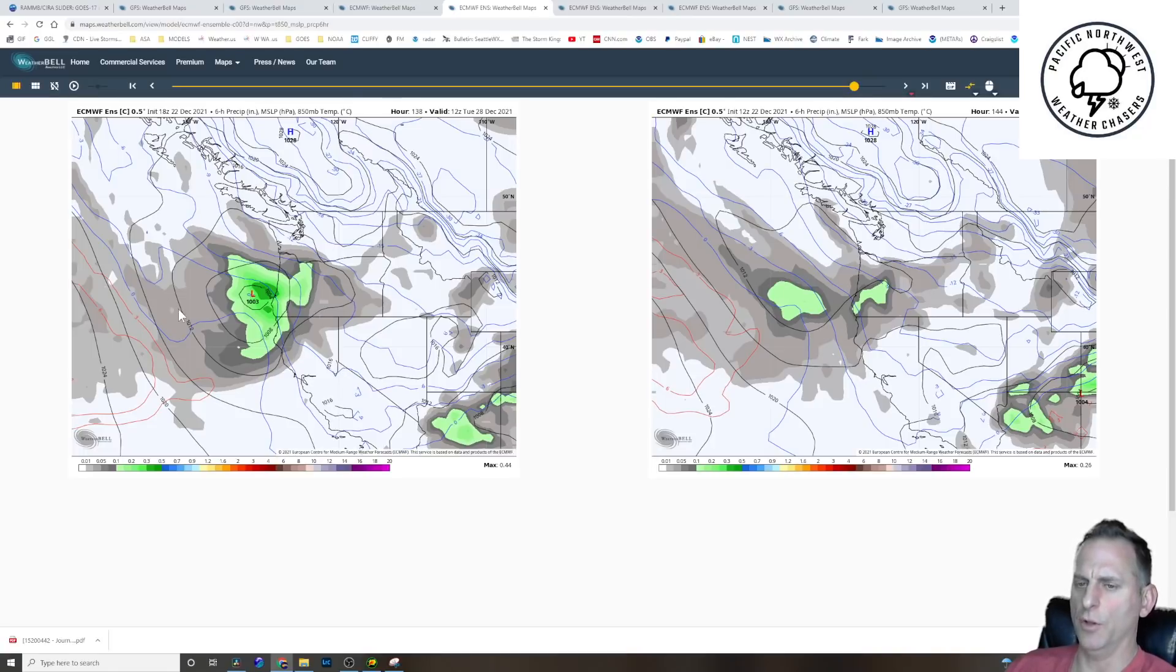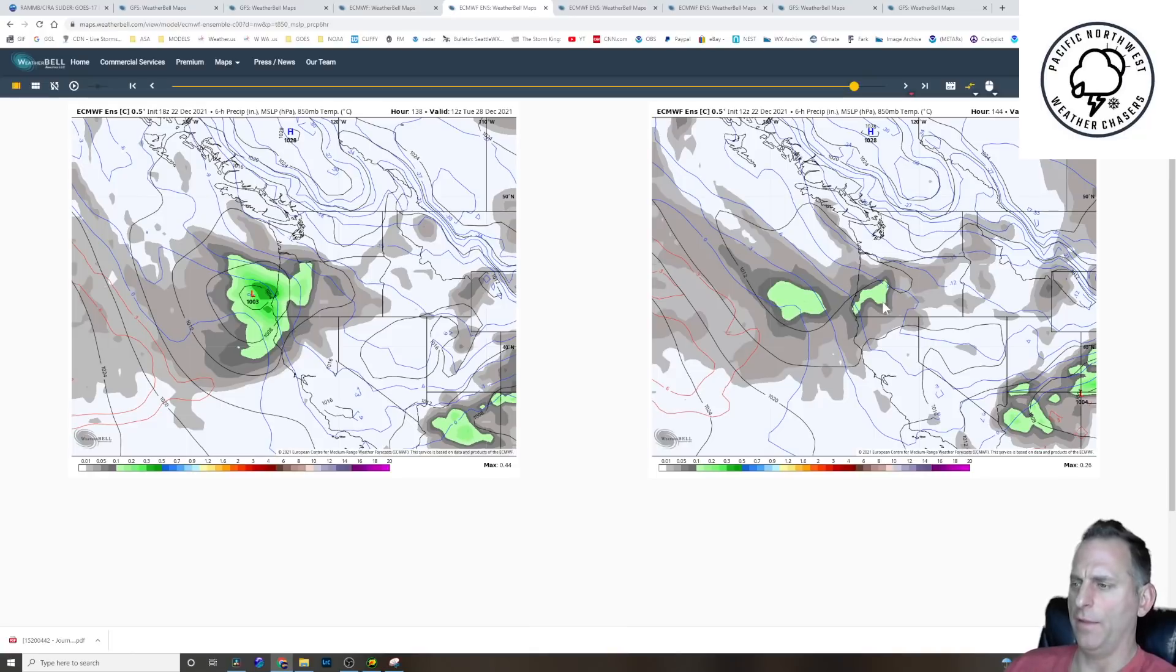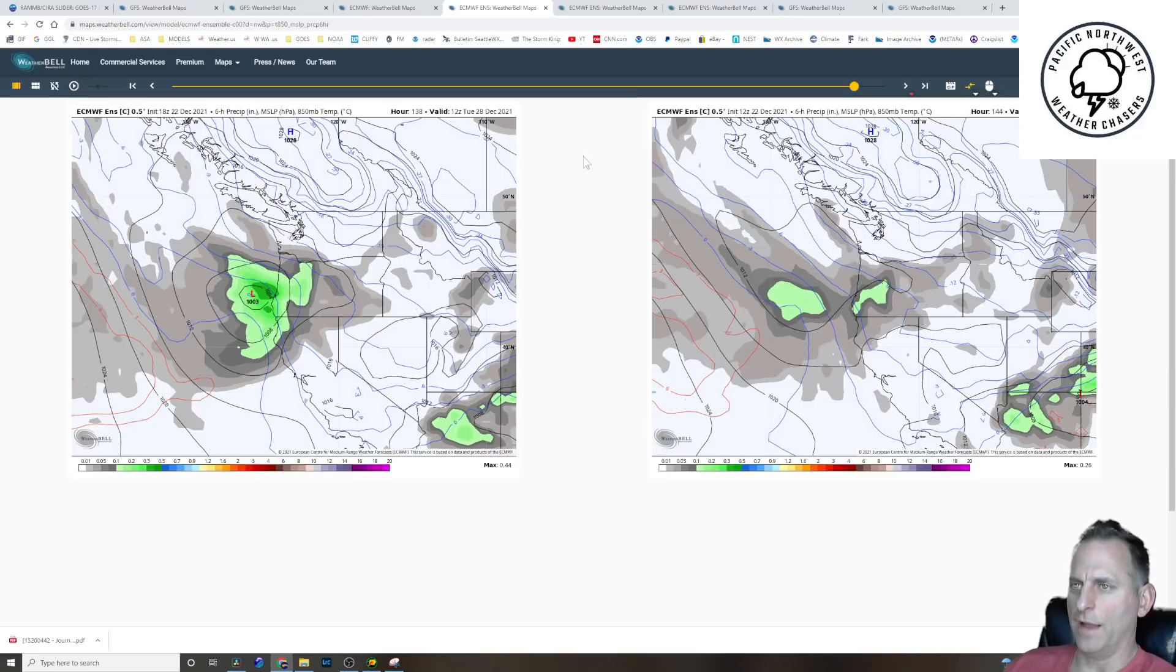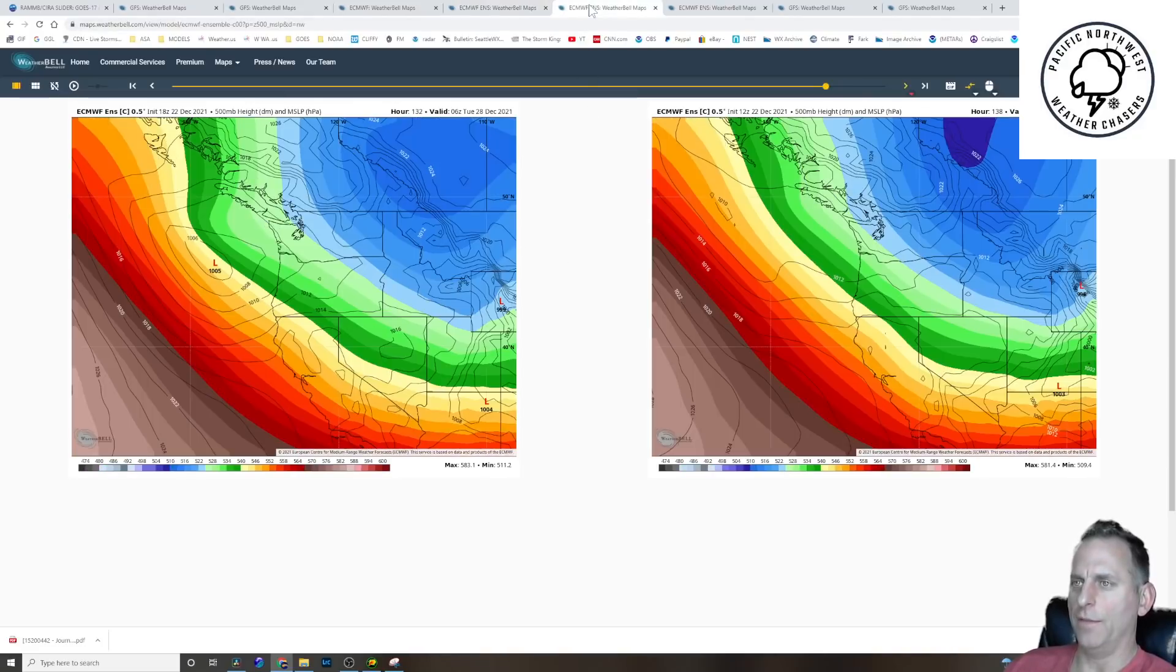A deeper low, more precipitation on the newest European run. And the first one, the one this morning had an open wave here and just not a very dynamic system. The snowfall mainly Portland south. And the one this afternoon, you can see the snowfall extending further up towards Olympia. And the reasons for that are why the forecast is so difficult.